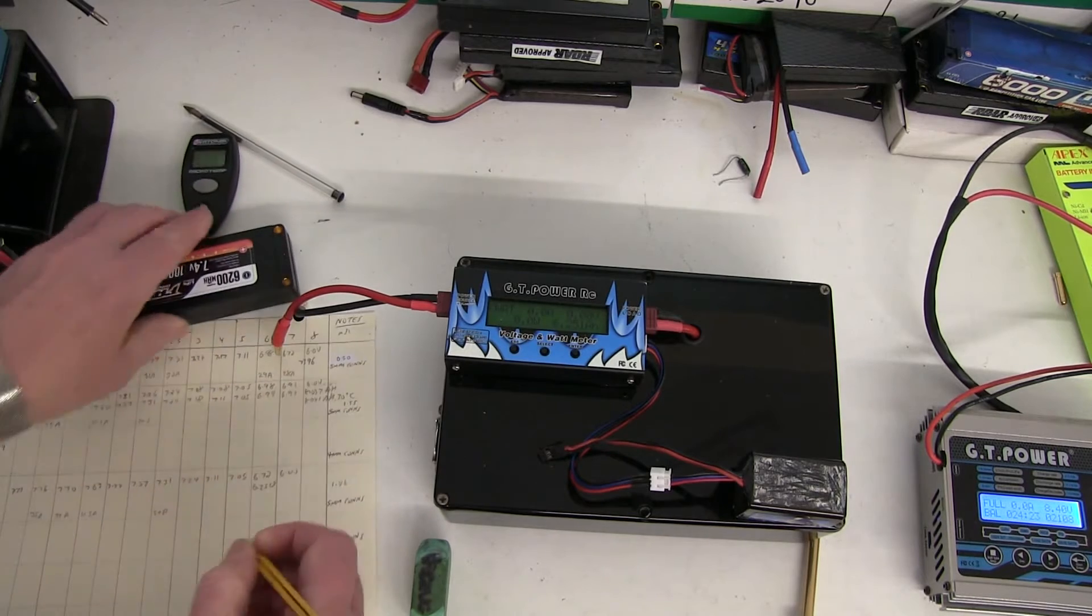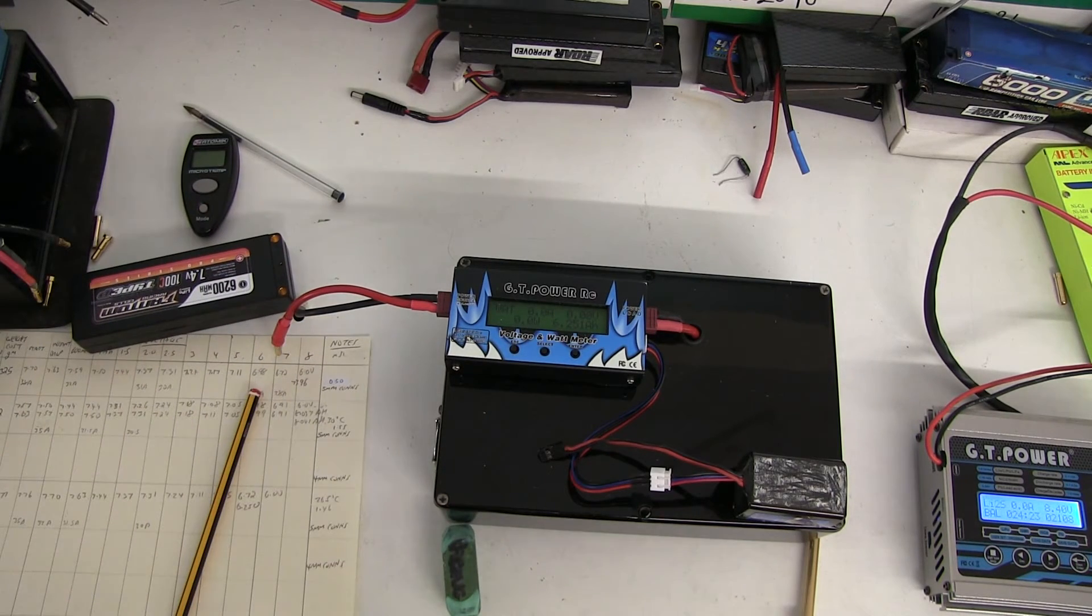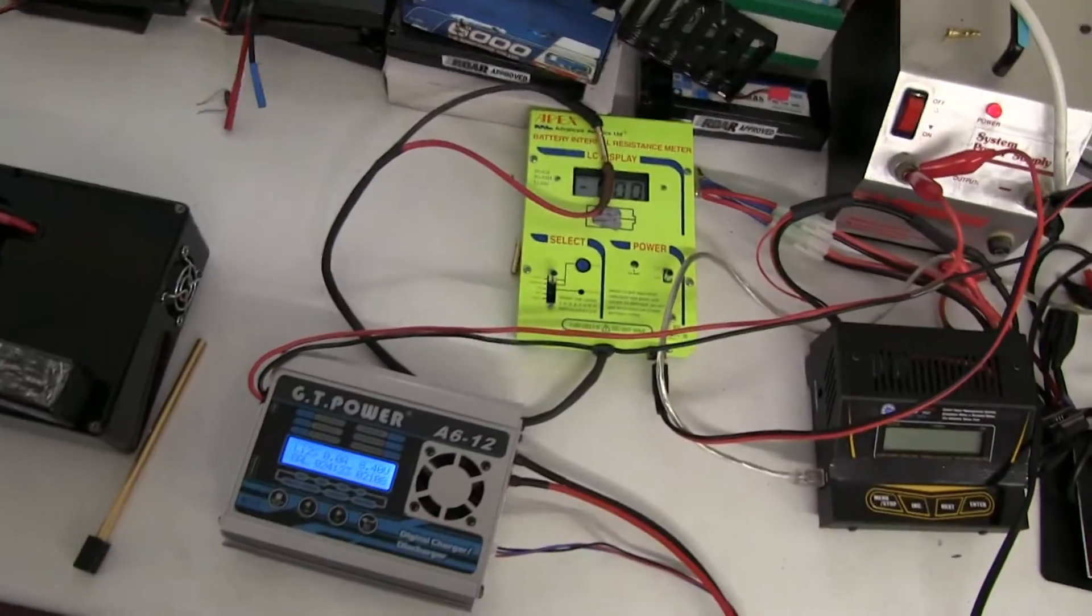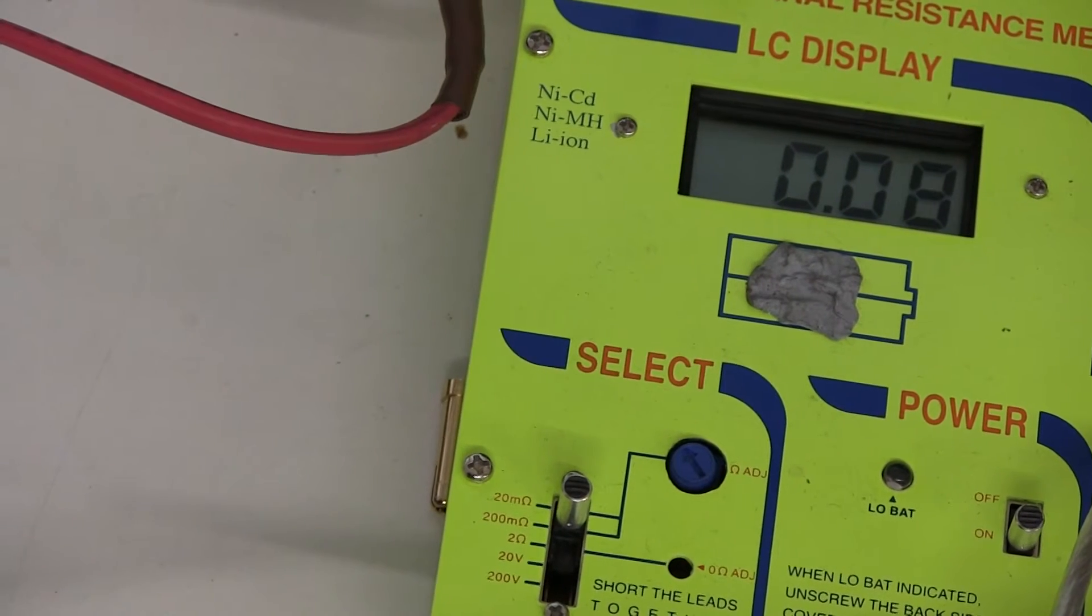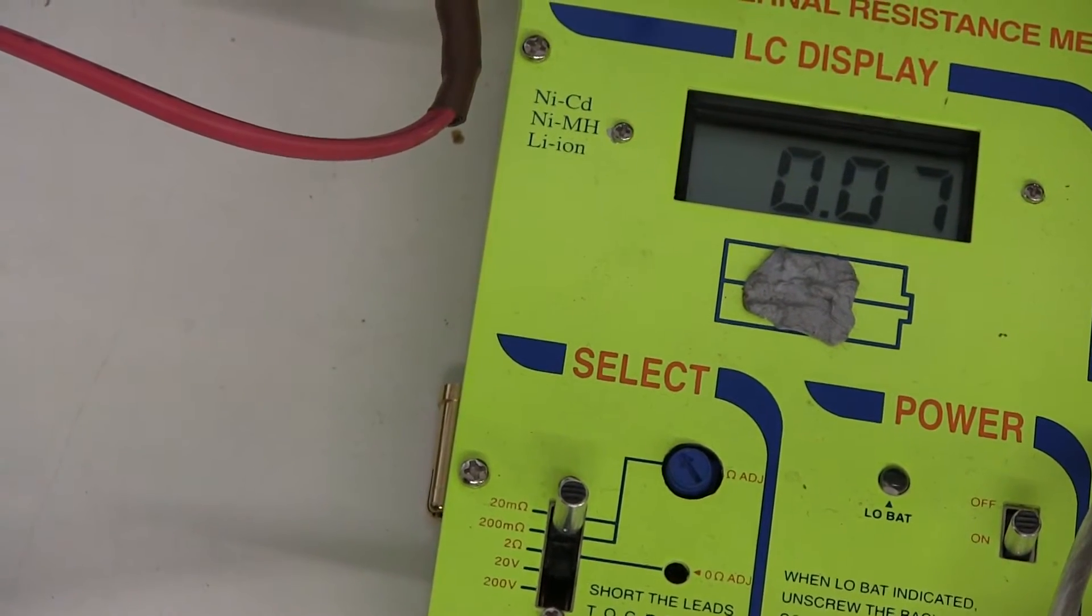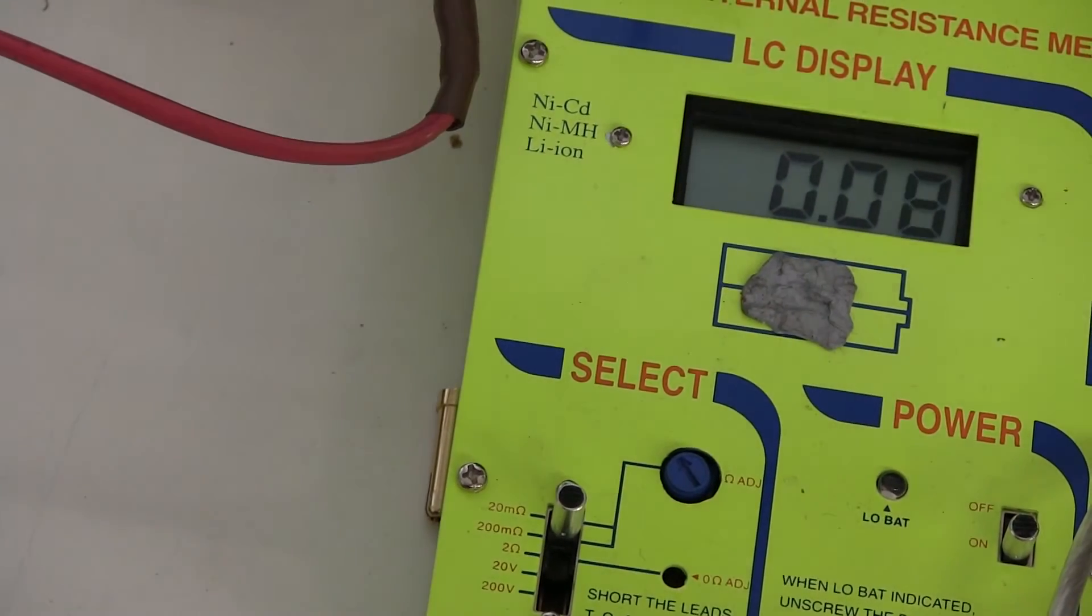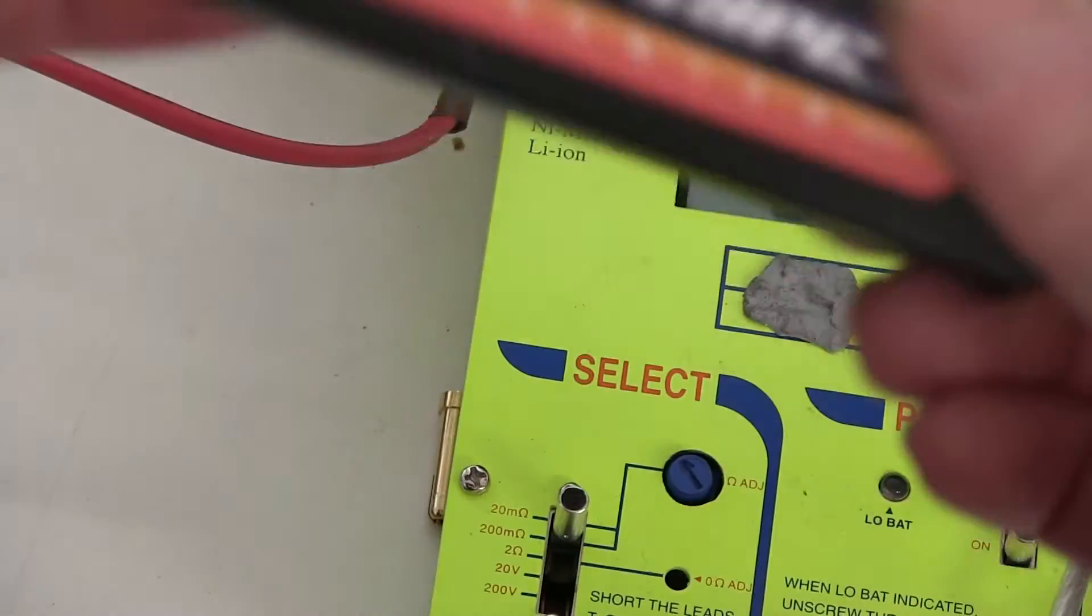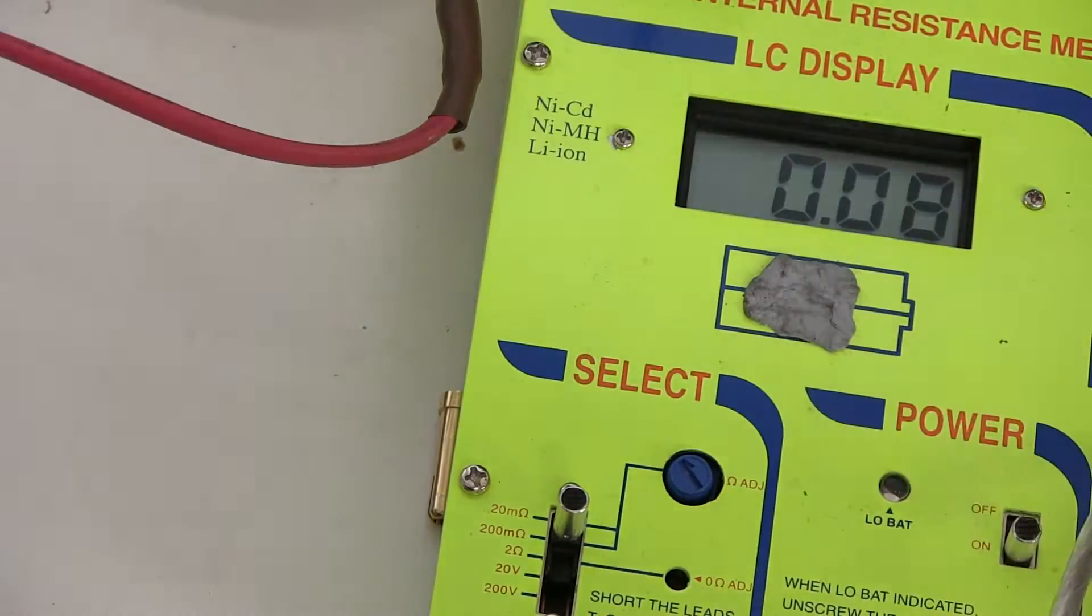Did check the internal resistance as well on this meter over here, came out to about 1.45 milliohms. I tested the 6200 on there.